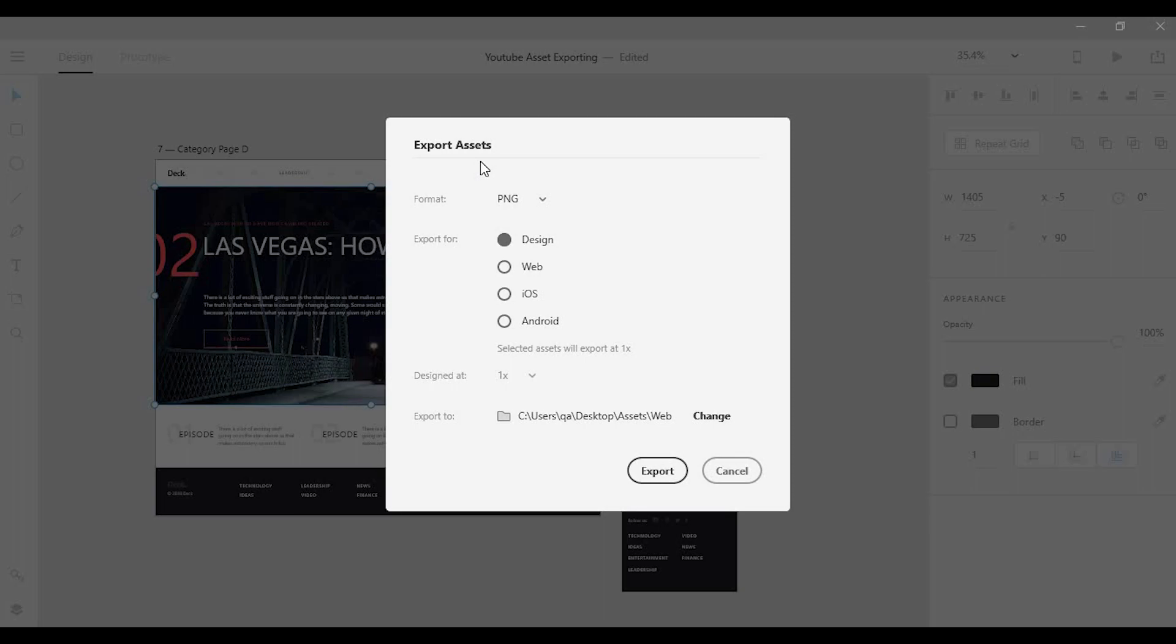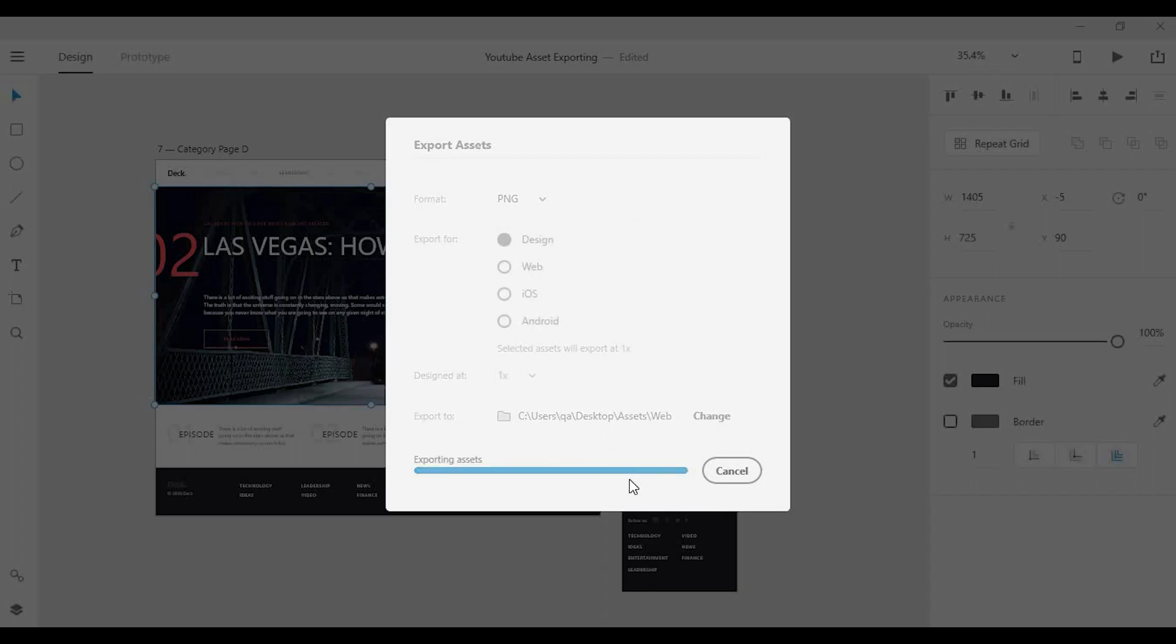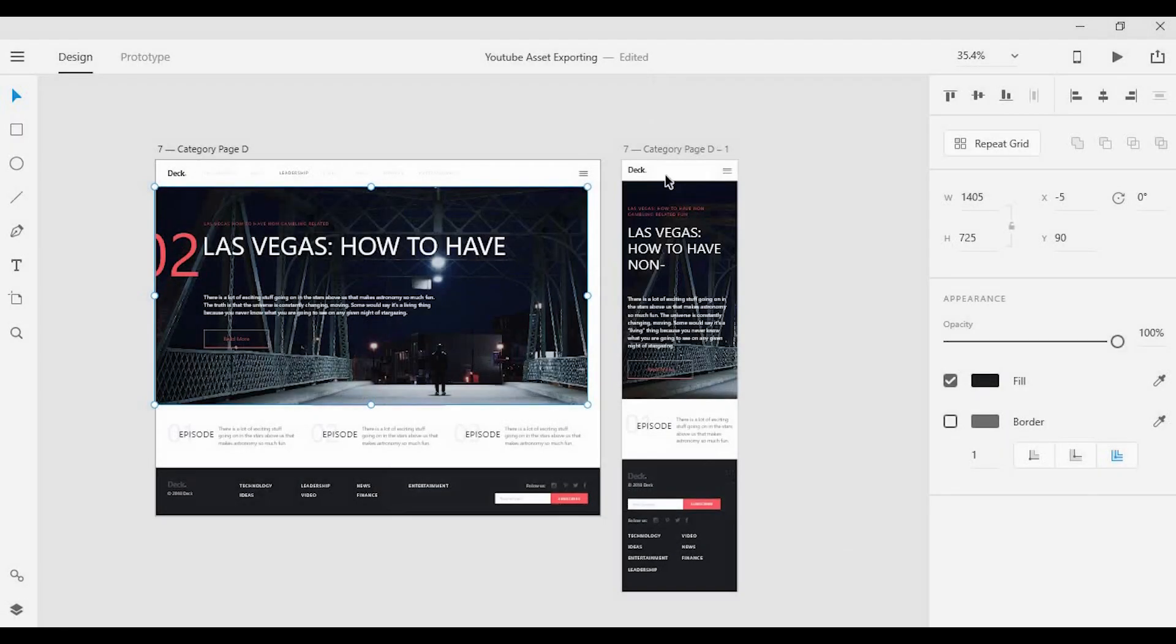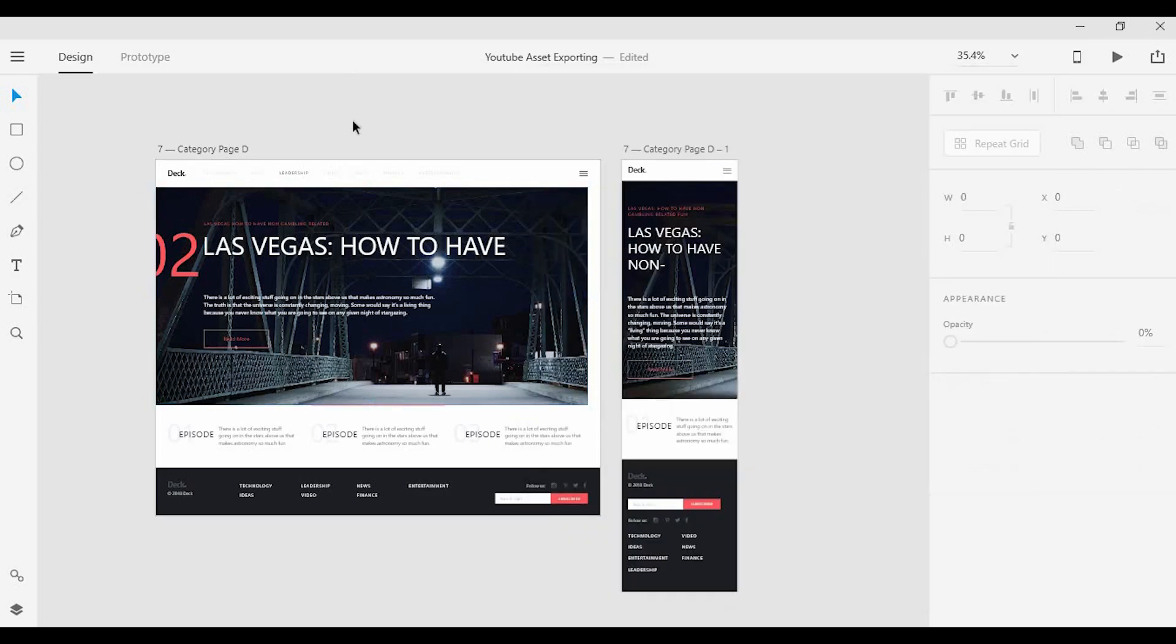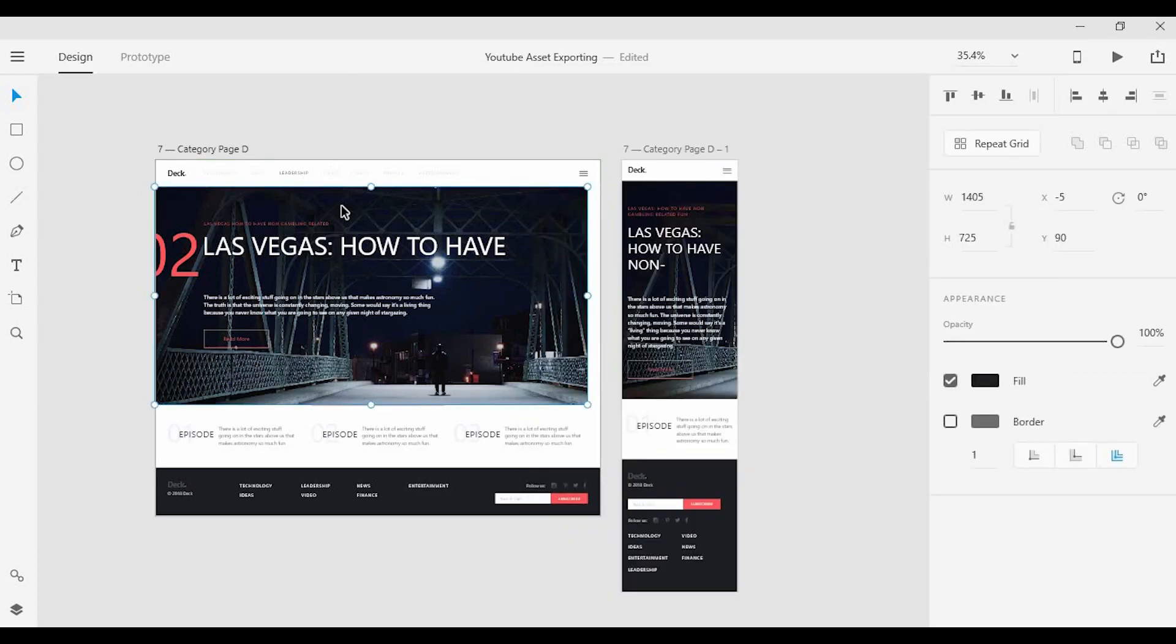So right now we're looking at the default settings for exporting a PNG for design. What that'll do is simply give me one image at the exact size that I've designed within Adobe XD, and that can be really useful if I want to simply share an idea or concept.